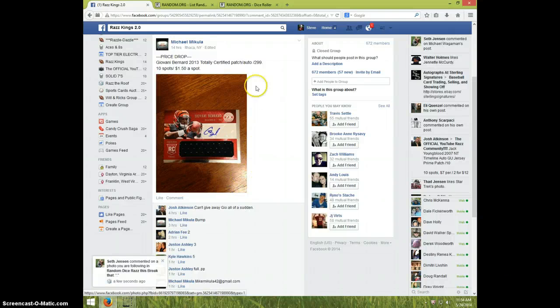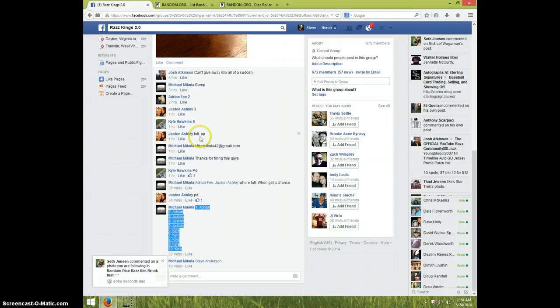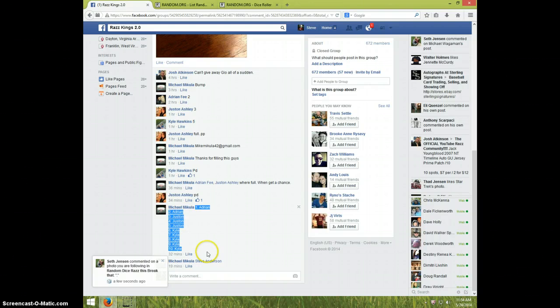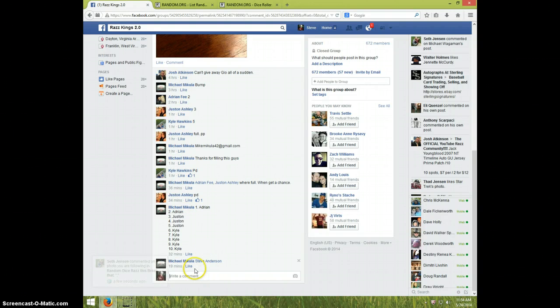Hey guys, this is Steve doing a video for Michael for the Giovanni Bernard. Here's the list I copied. We're going live.